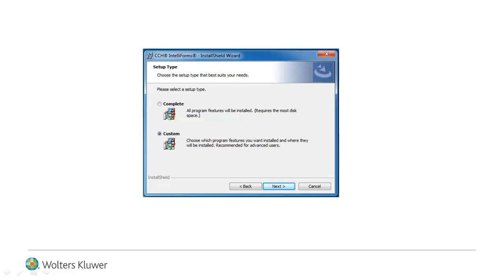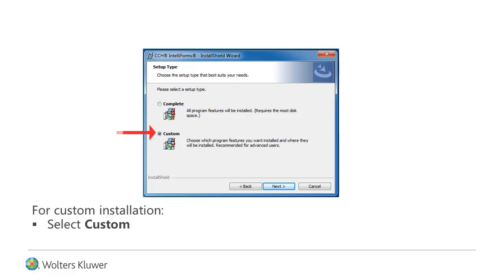If you did a custom installation for your previous version of CCH IntelliForms, and you wish to upgrade to the same application folder, you should select Custom and click Next.